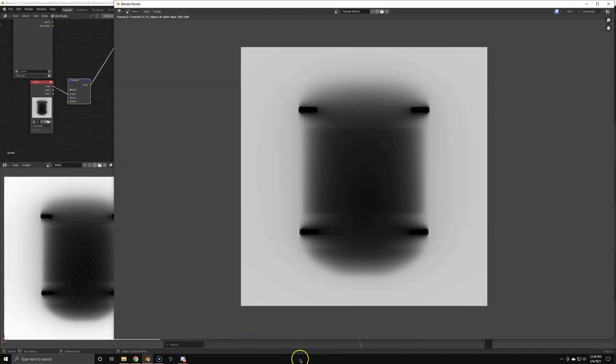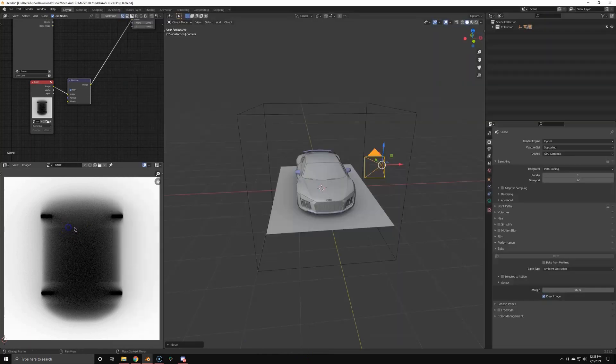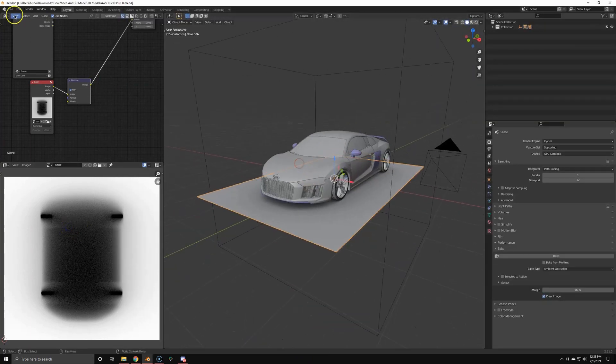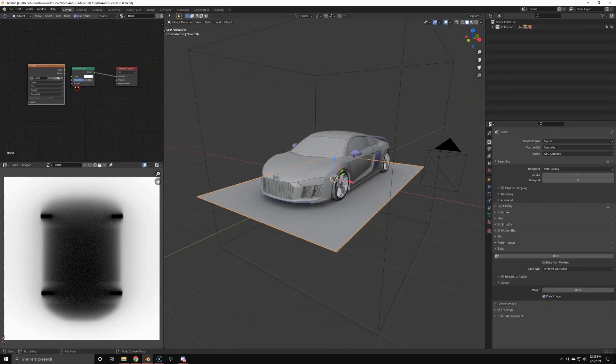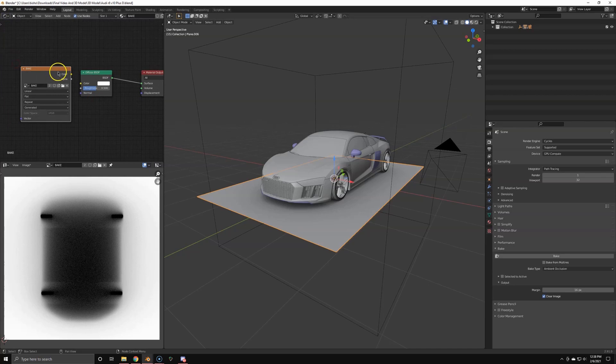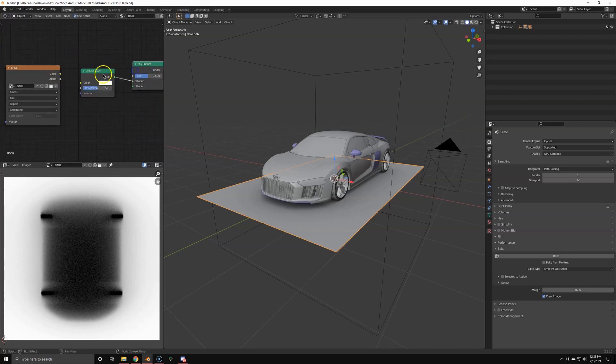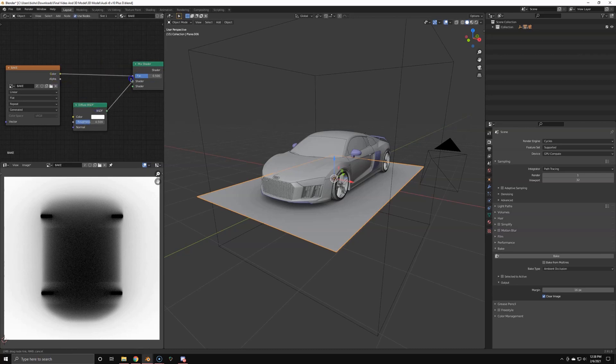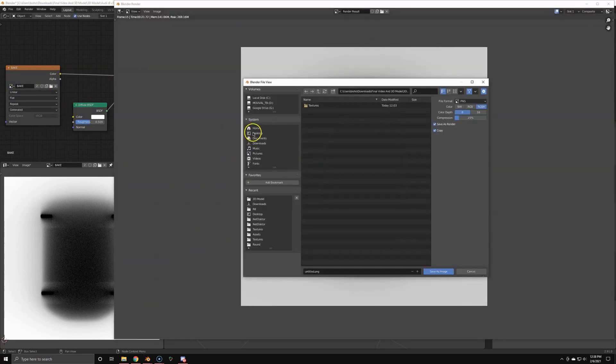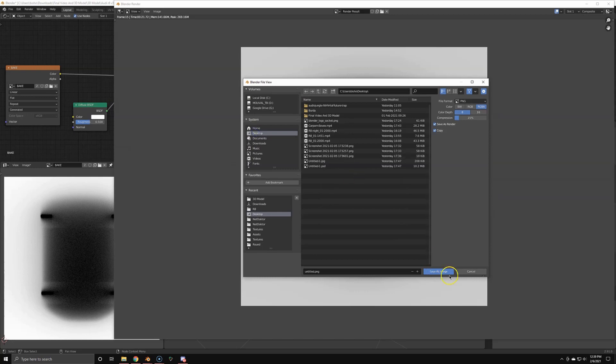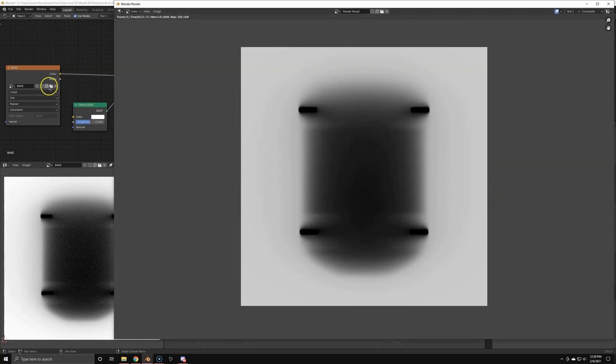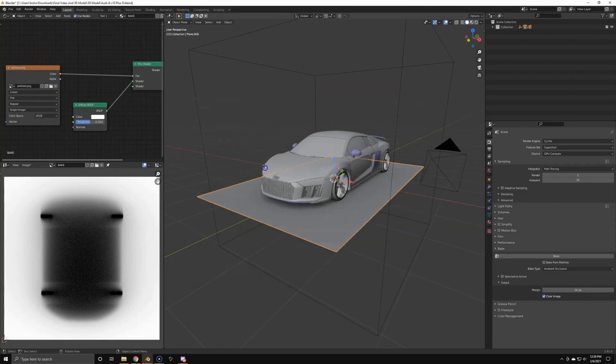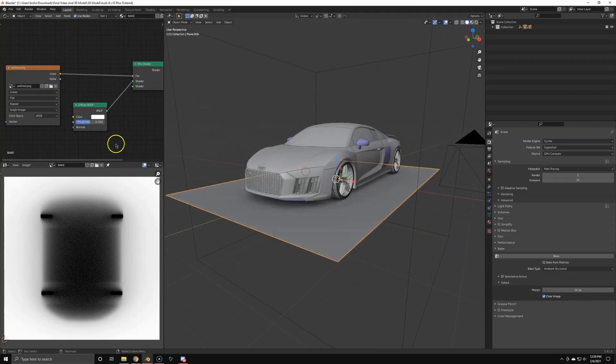And there you have it, a denoised baked ambient occlusion texture. Beautiful. So now we're going to basically use this as a factor between the diffuse shader and a transparency shader. So we're just going to split it up. Now I noticed I didn't even save this image. So save it. Untitled is always the best naming convention you could choose. So choose the texture you just saved out, hook it up to the factor.